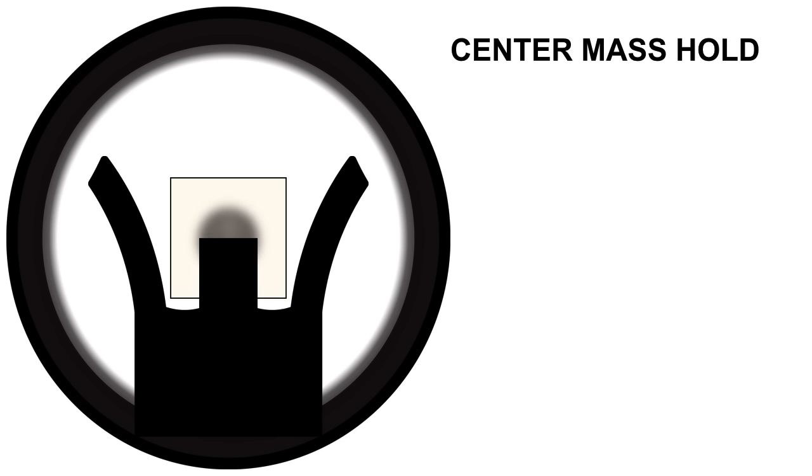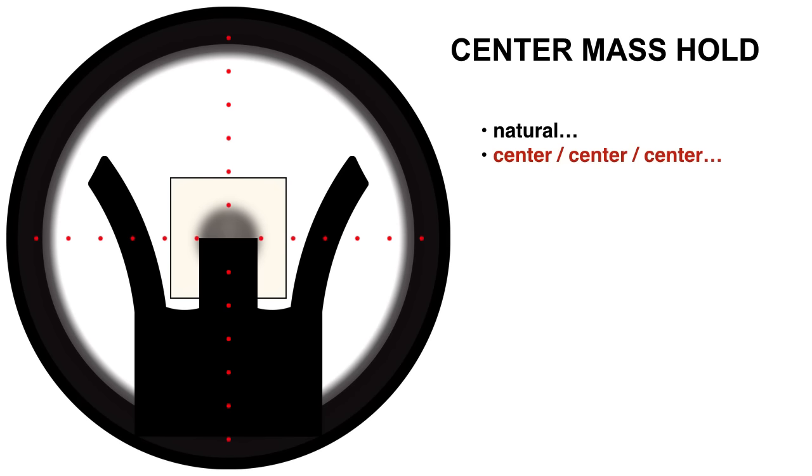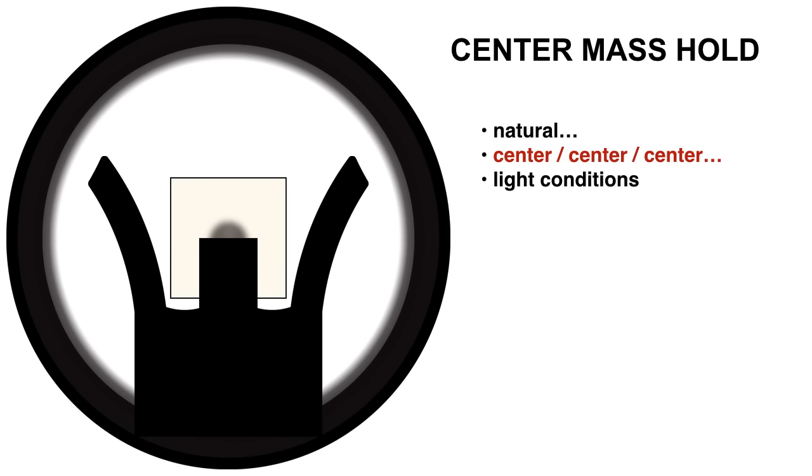Up next, we'll be discussing center mass hold. It's natural. Everything is in the middle. Center, center, center. Things like light conditions, where it's maybe really bright outside, and it makes your target appear really small. Well, guess what? It's still center, center, center. Center mass hold, a good standby to always have with you on your way to the high power range.